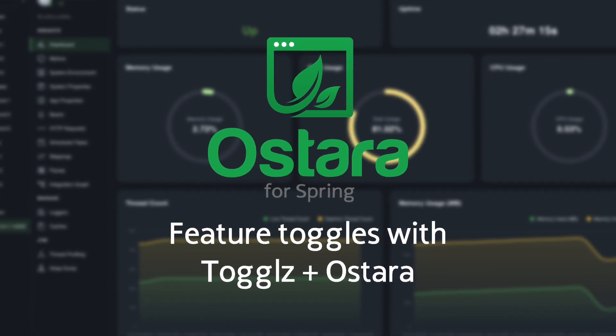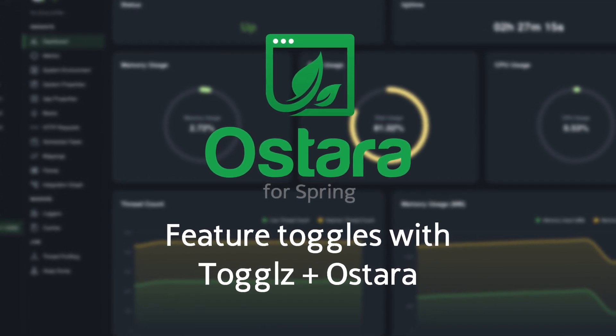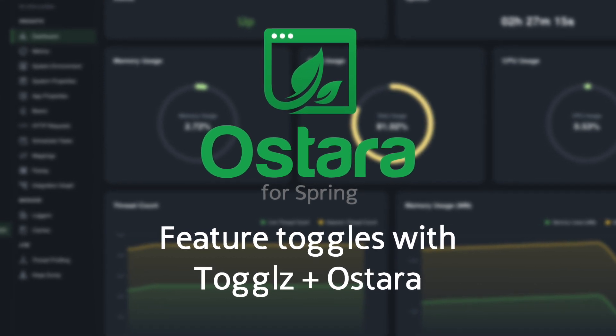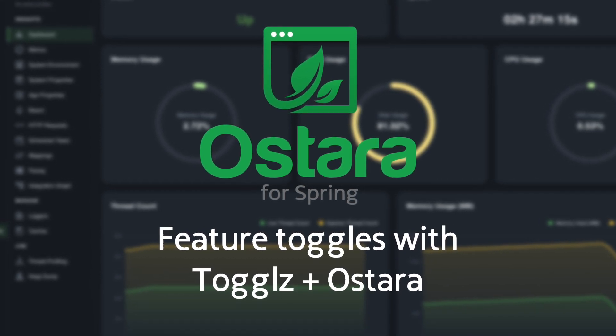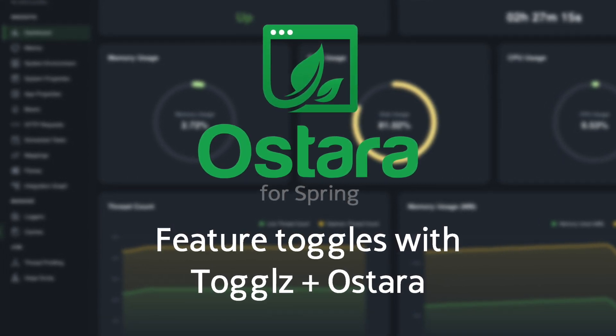Today we are delving into a powerful component of Ostara, the integration with Togglz, a versatile feature toggle library.